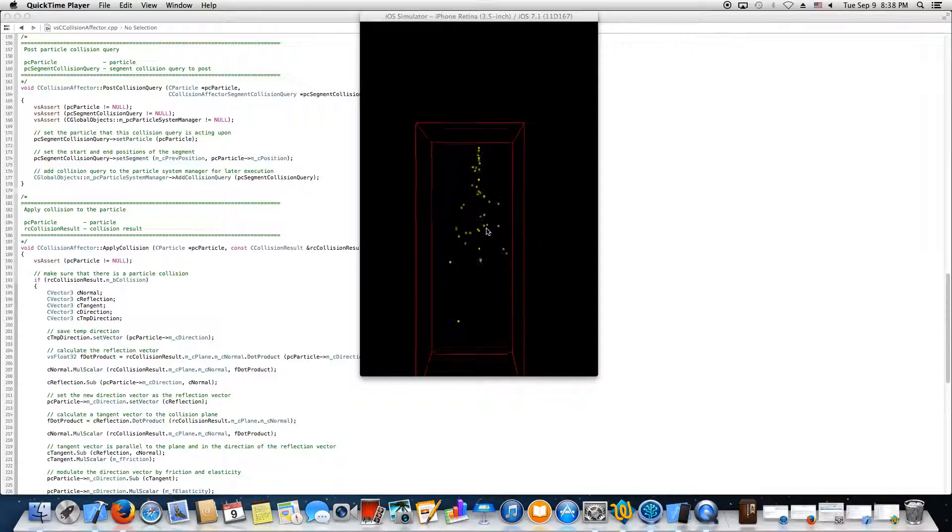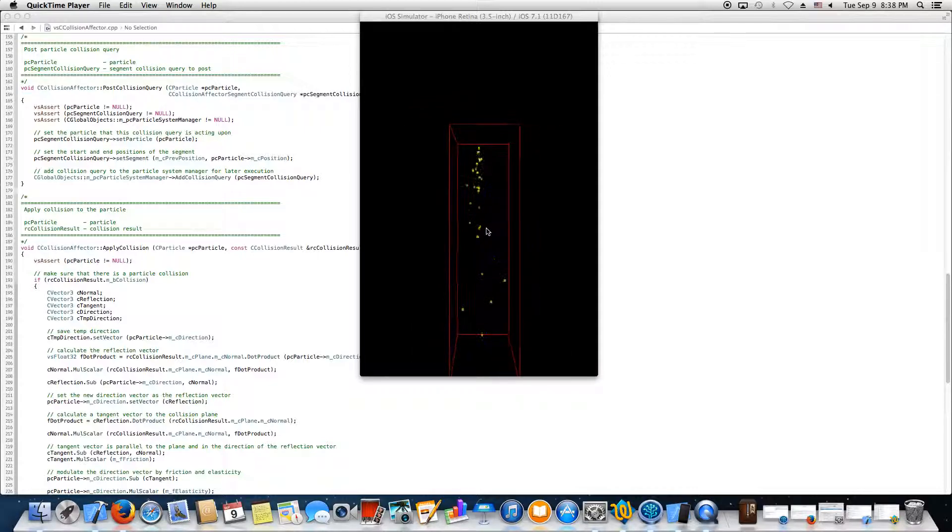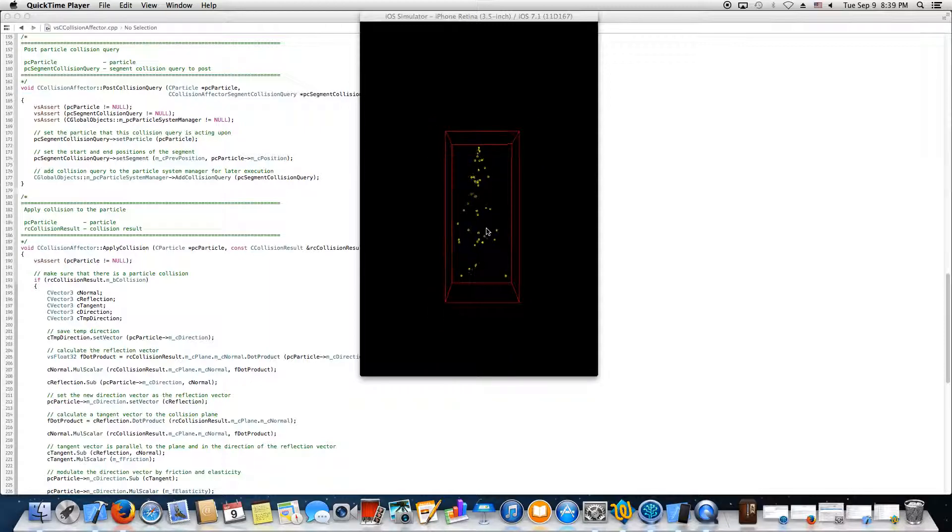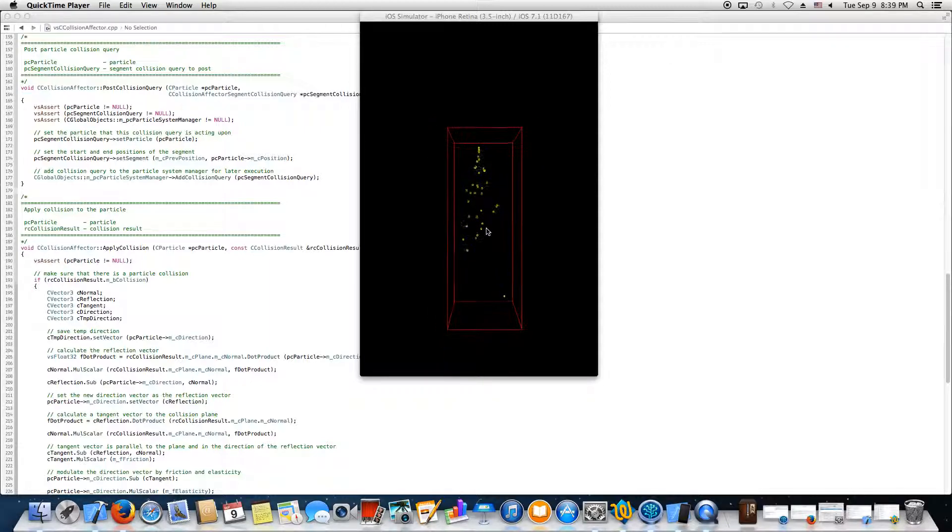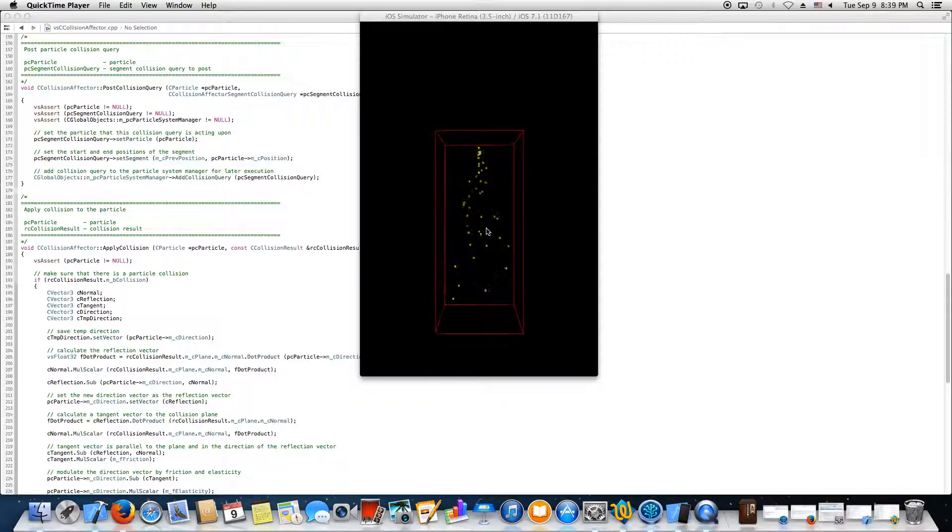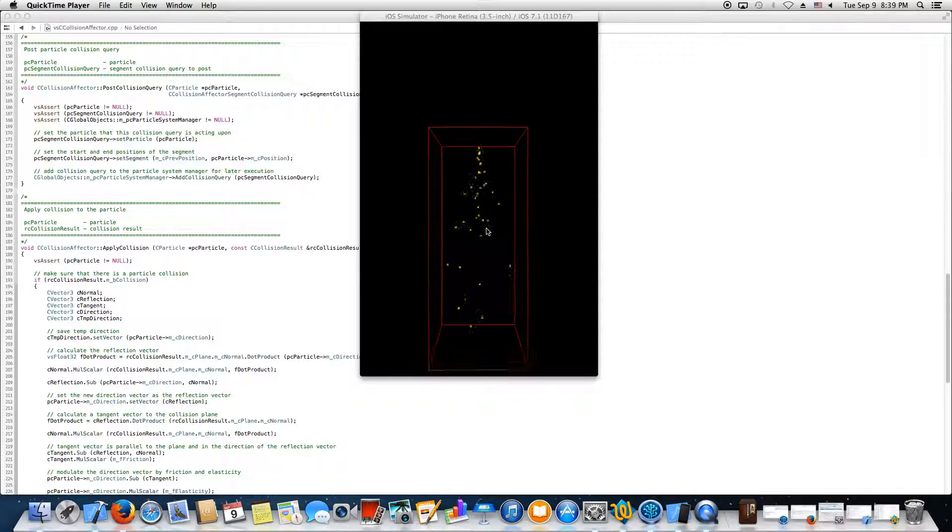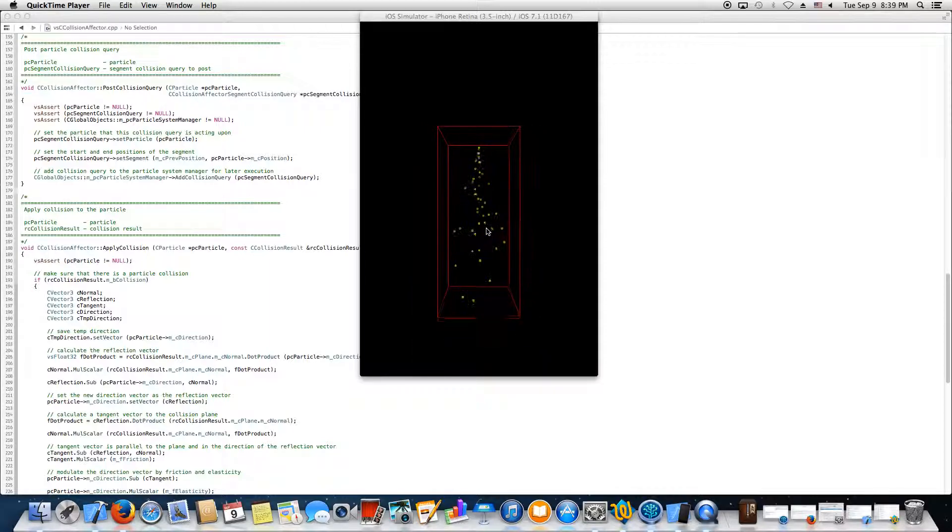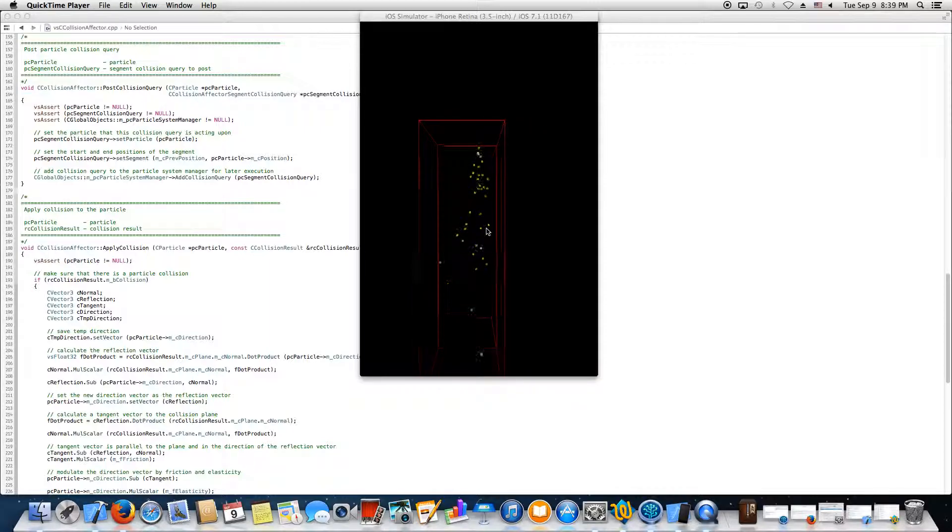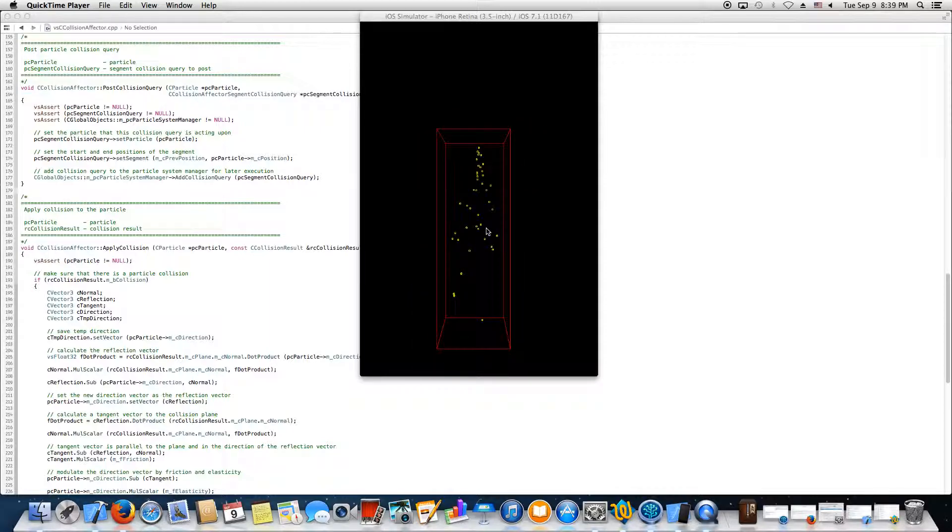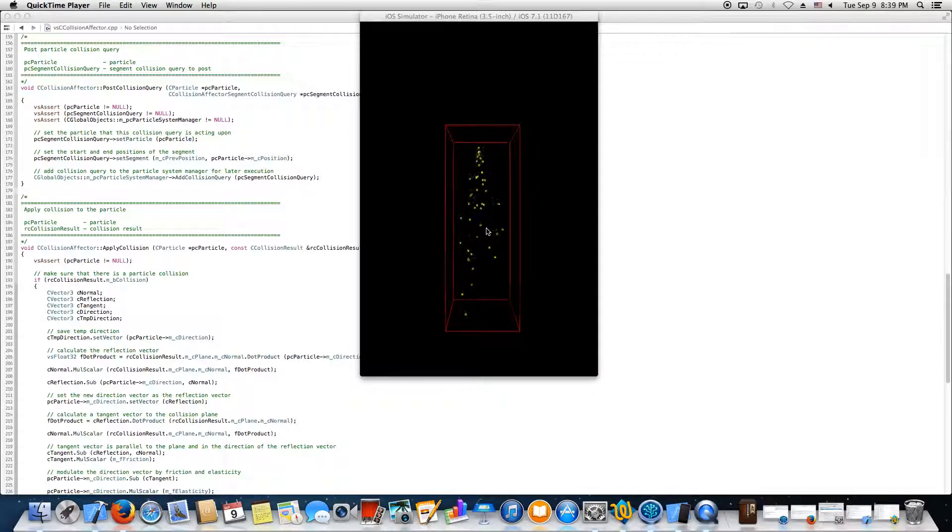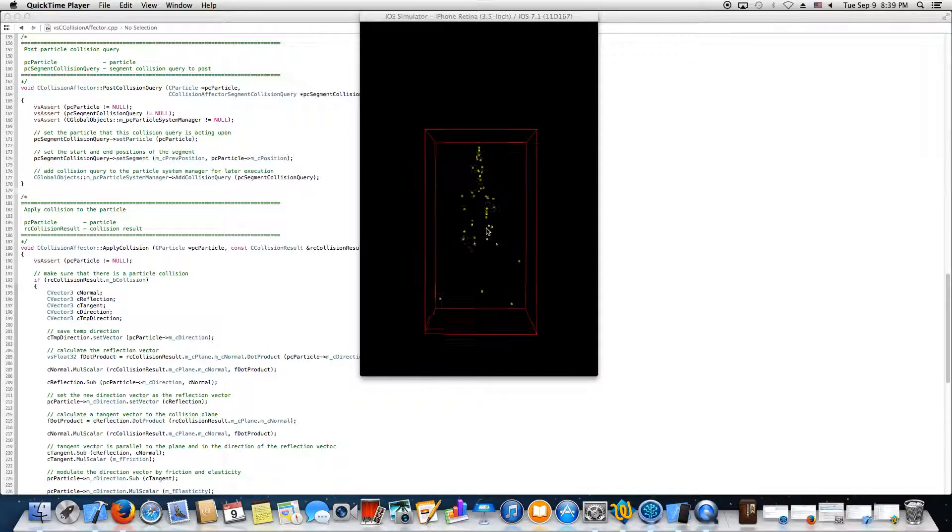Now the way the system works for particle systems is I code up a bunch of what we could call particle simulators. For instance, one of the simulators might affect the scale of the